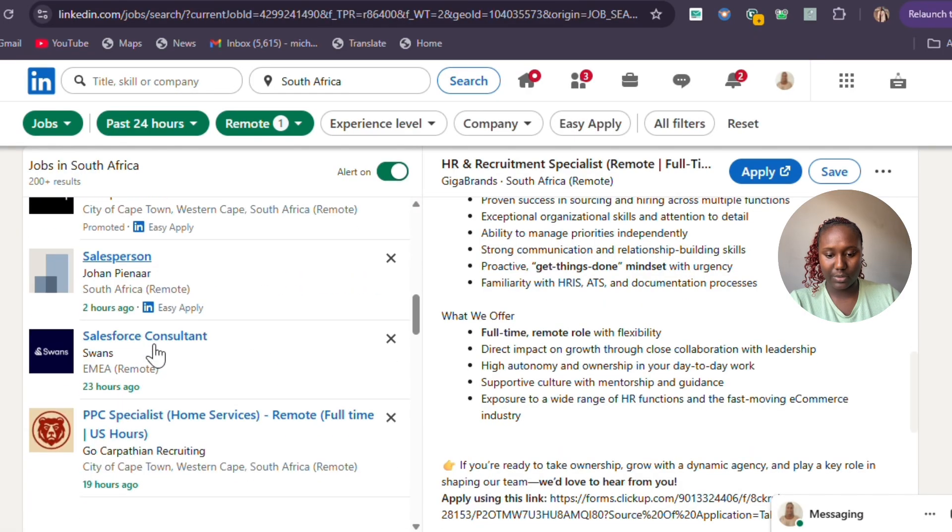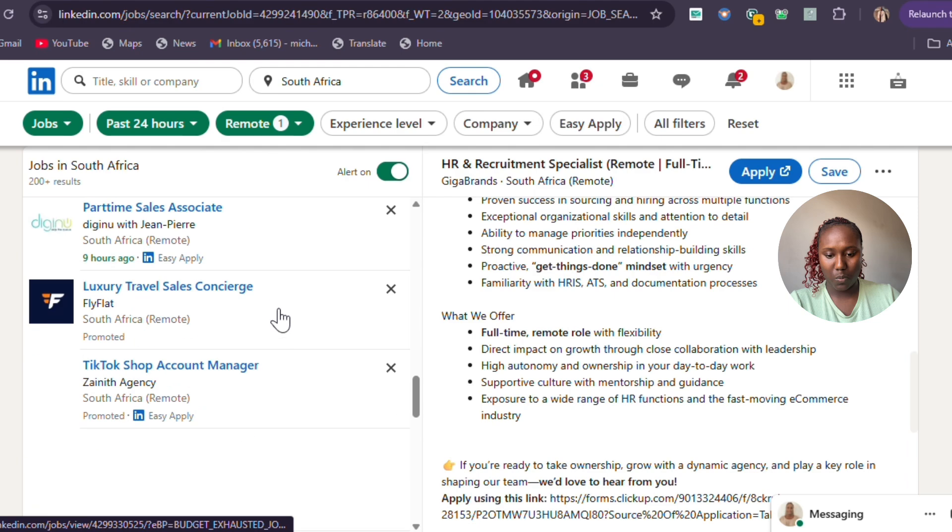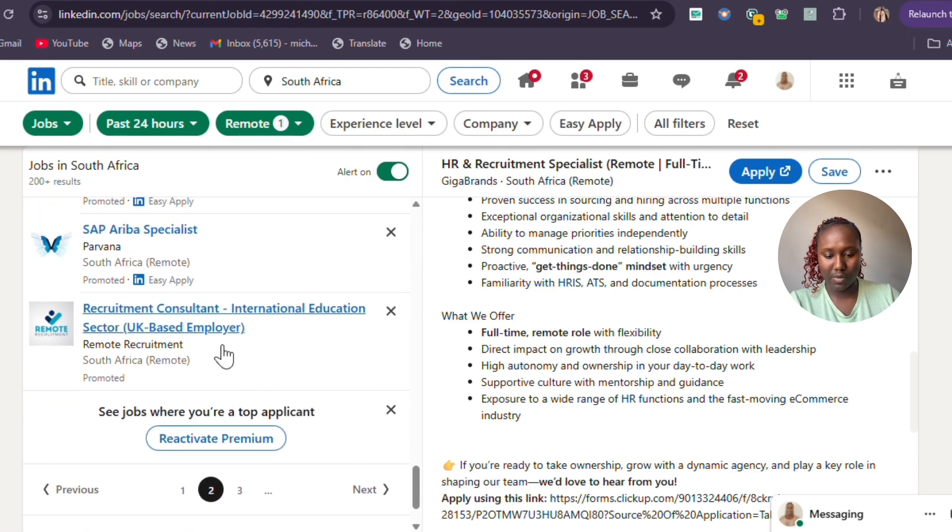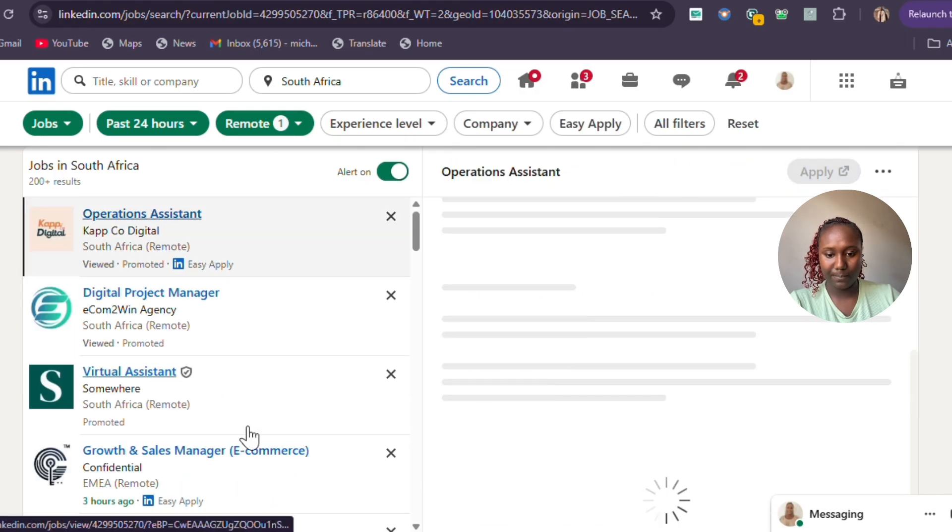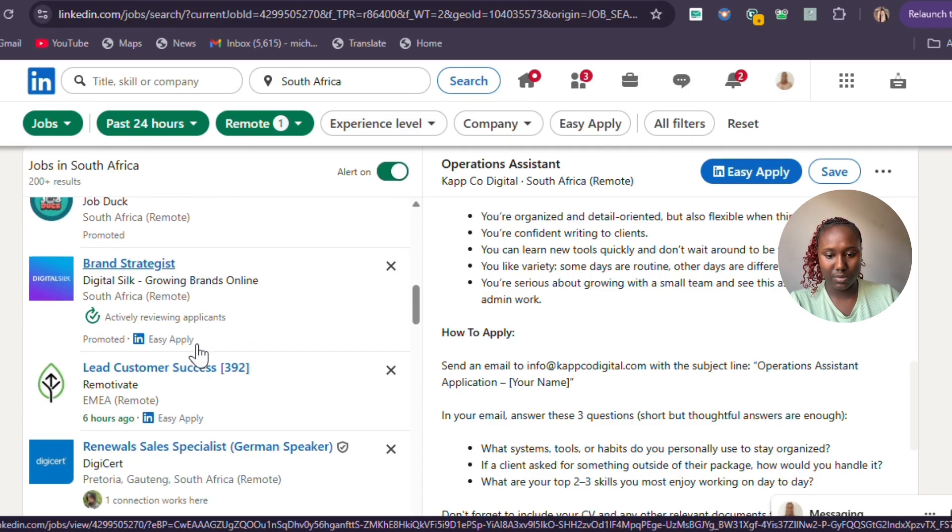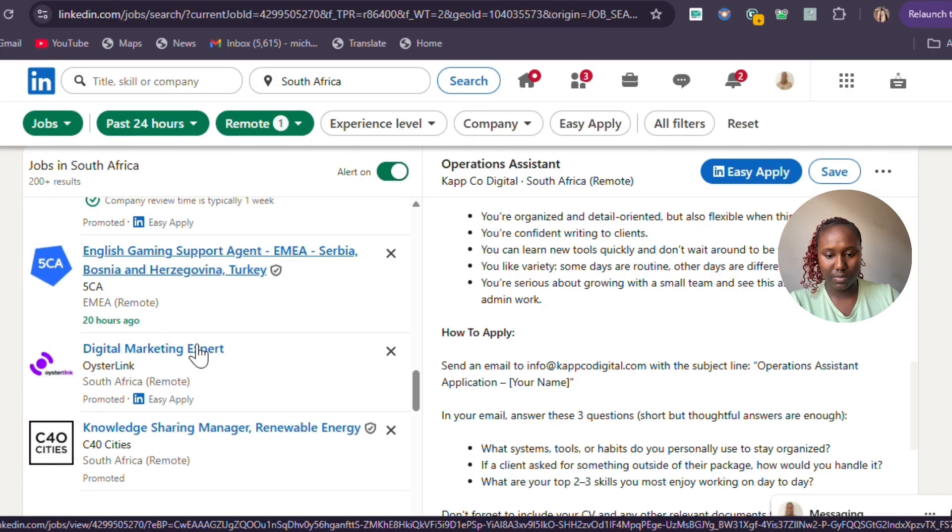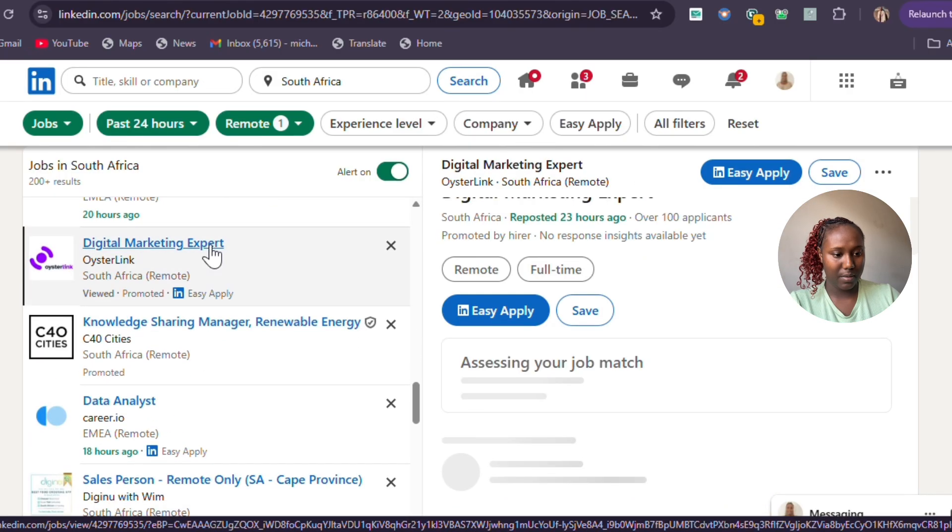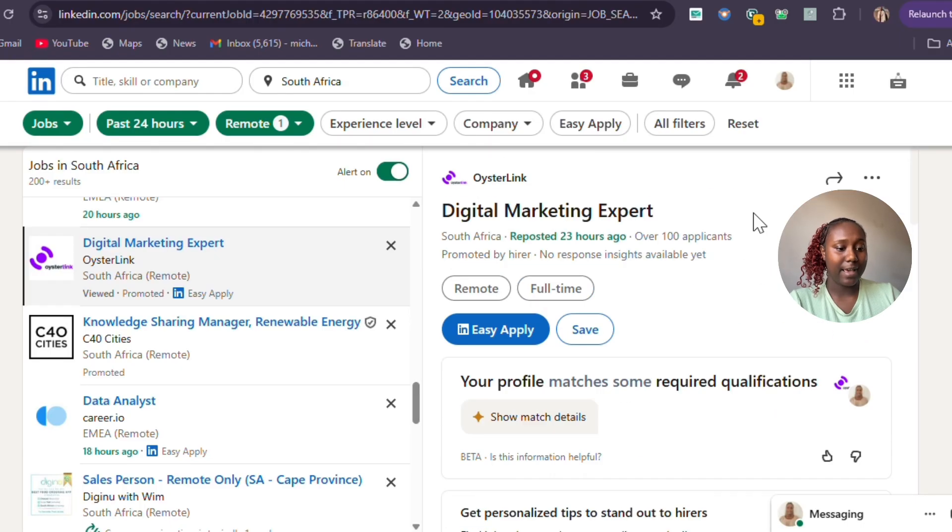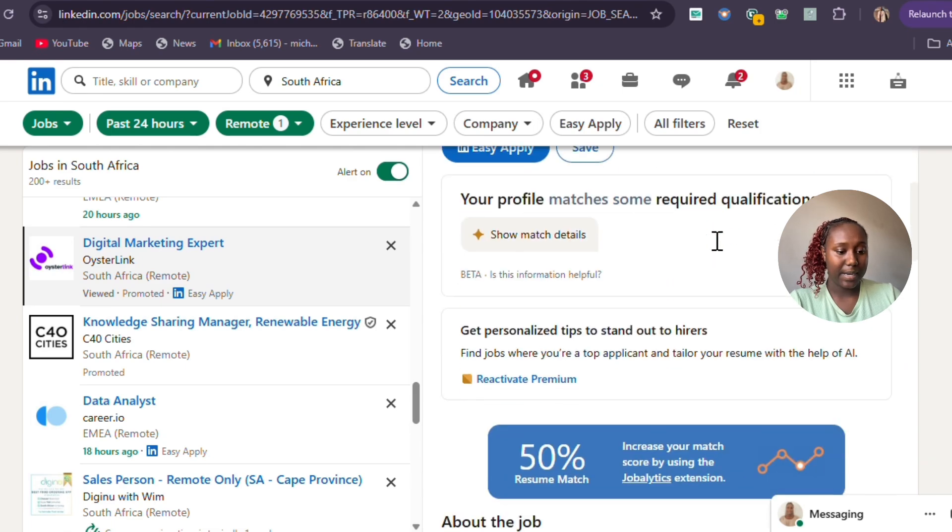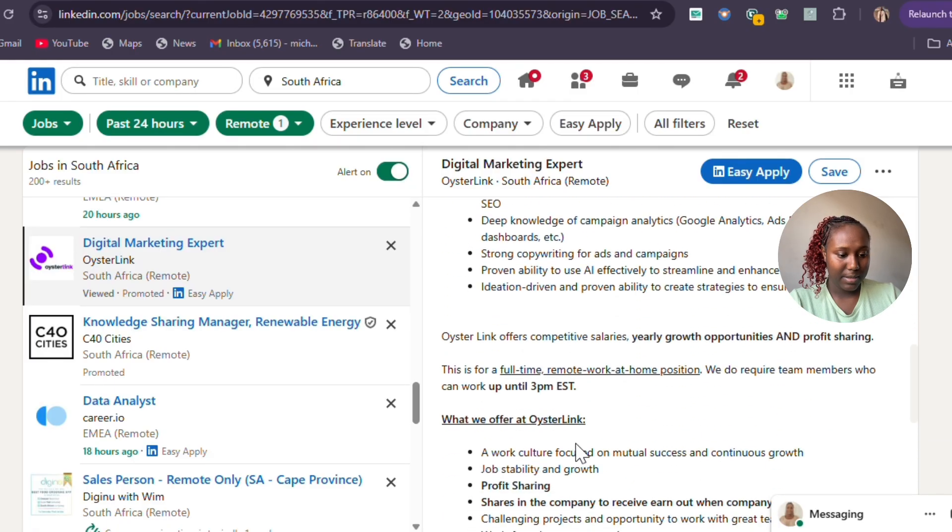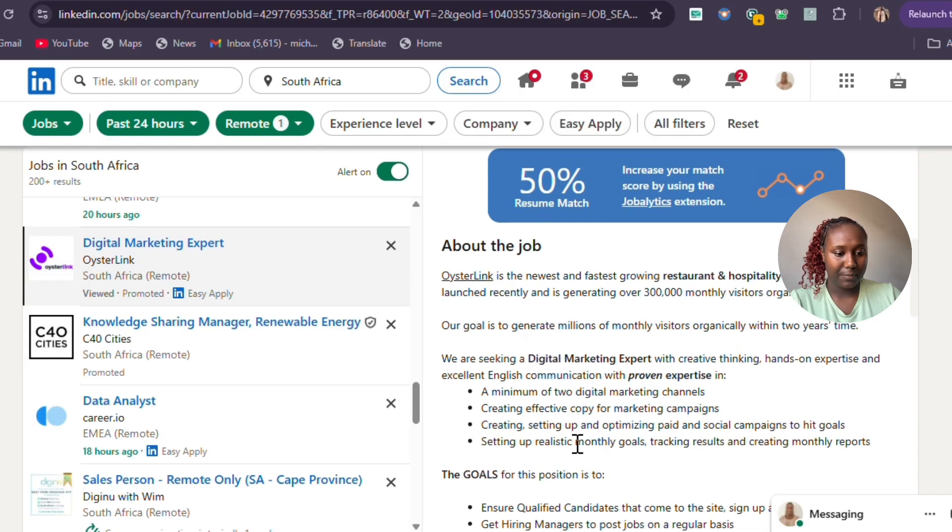Let's see what else is there. Okay, let's go to page three. Digital marketing expert—this already has thousands of applicants. But for the purpose of showing how you can customize your CV, this is what you're going to do. I have zero chance of getting this because there's already a lot, but we're trying to see how we can apply.